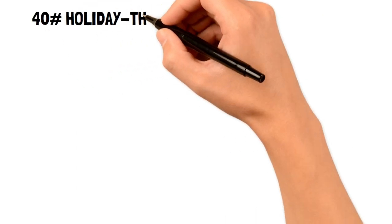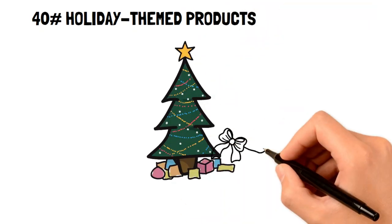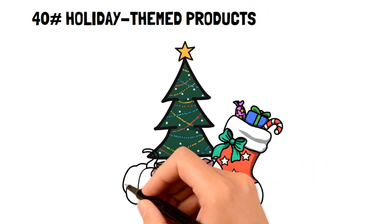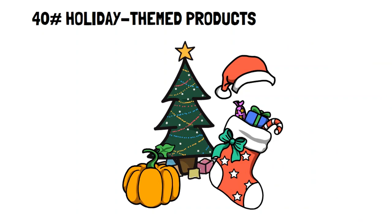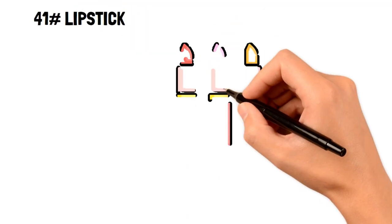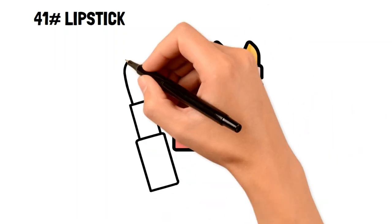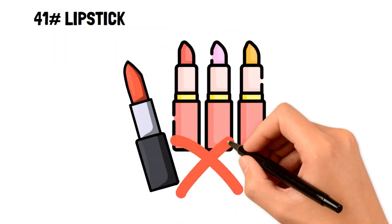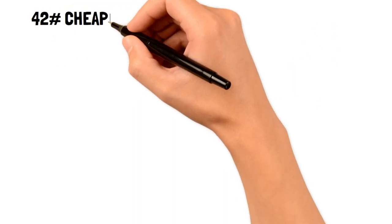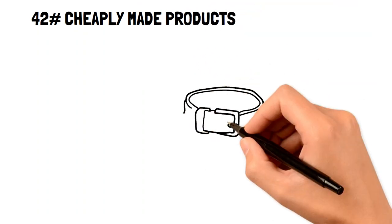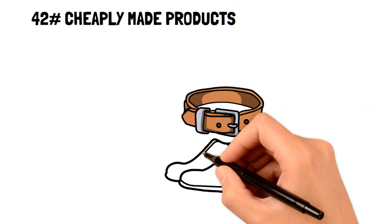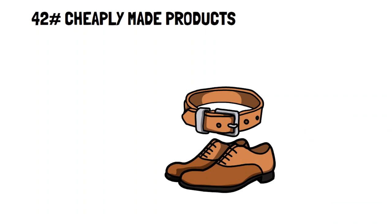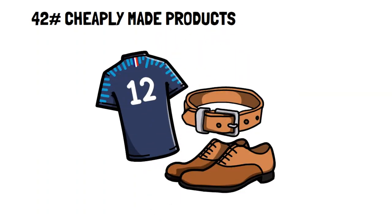40. Holiday themed products. Holiday themed products are only useful during the holidays, but this can be easily avoided by using all-purpose products instead. 41. Lipstick. If you aren't wearing lipstick every day, then find a cheap and useful alternative like chapstick. 42. Cheaply made products. It's better to spend a little extra on a quality item that will last you a lifetime, than buy cheaply made products that will break shortly after use.